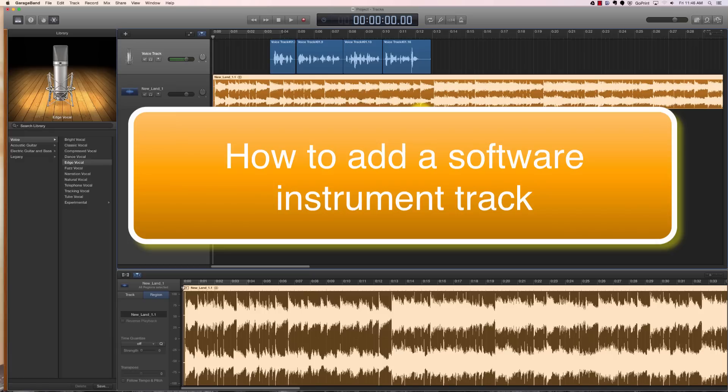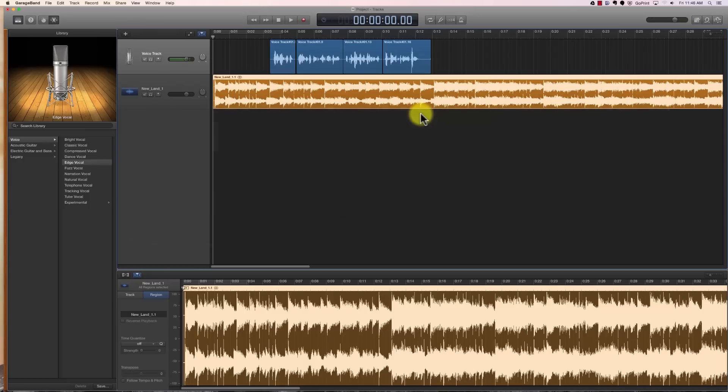So to start with, we need to talk about what a software instrument is. A software instrument is an actual instrument that's built into GarageBand. It's a synthetic instrument. It can sound like a guitar, piano, string instruments of various types, drum sounds, different things like that.